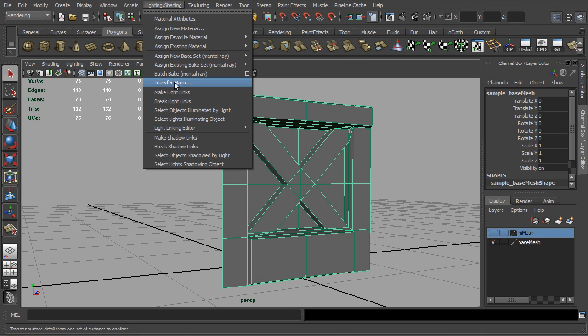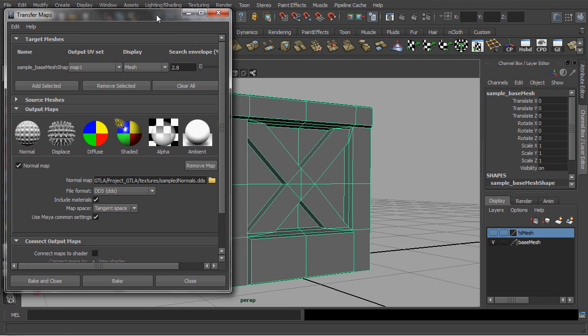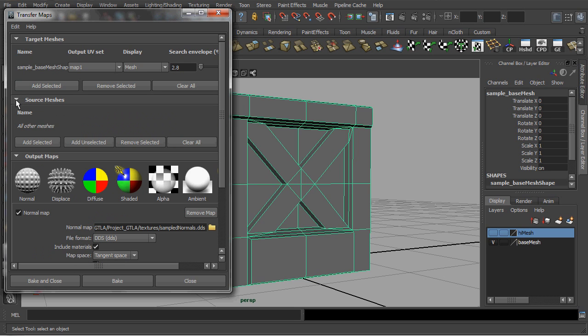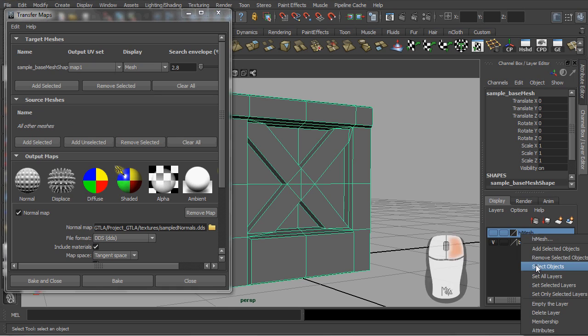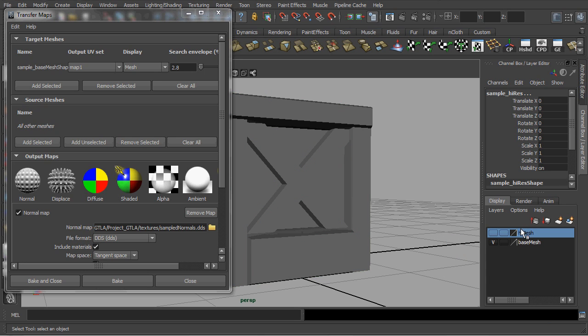By default, the firstly selected object will automatically be tagged and identified as the target. Next, we will need to include the high resolution model as a source. Simply right mouse button click on the layer of the high-res model and choose to select the objects from here.